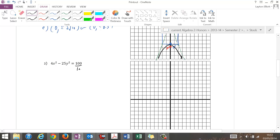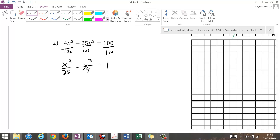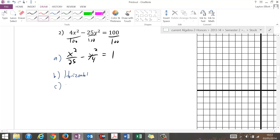For the next example, I divide both sides by 100 and get x squared over 25 minus y squared over 4 equals 1. That's graphing form. This is a horizontal transverse axis because the positive term is first, and x is first. Center is at (0, 0).